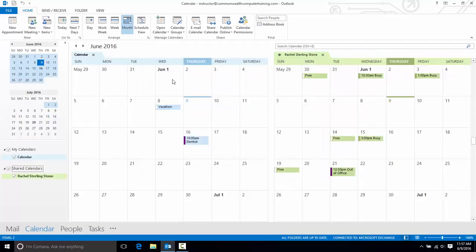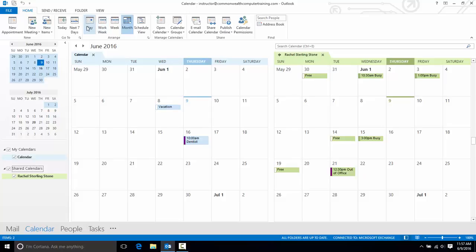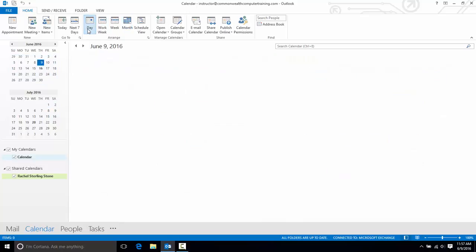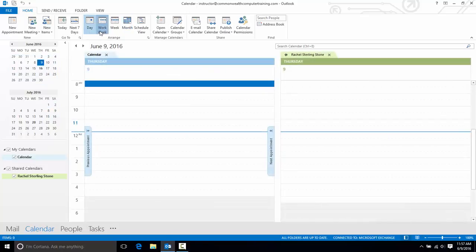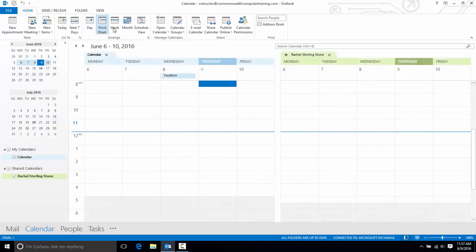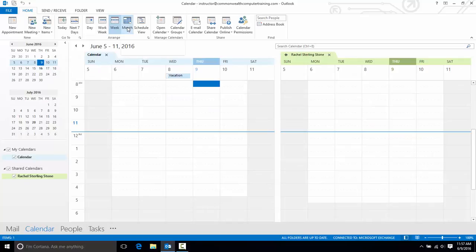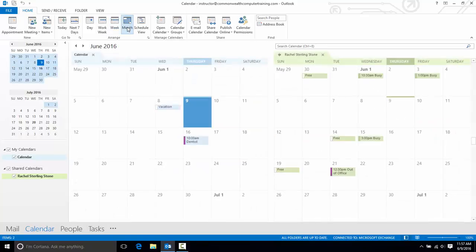And I'm still in my month view, and I see my calendar and this calendar side-by-side. And I can certainly change that view to the day view, work week, week, or month view.